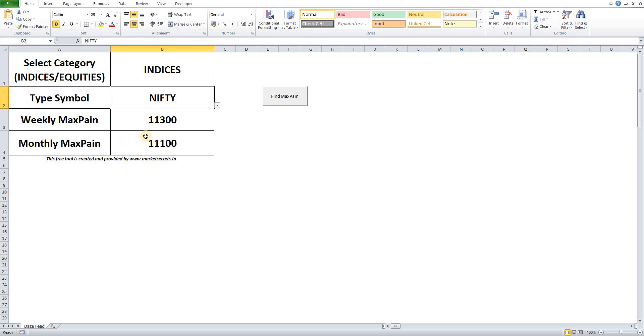I will leave the link to download this tool in the description section of this video. You can download it and try it out. If you have any issues please let me know in the comment section. Also, if you need any further enhancements to this tool or if you need to analyze and display some other data, you can let me know. We will definitely consider it.